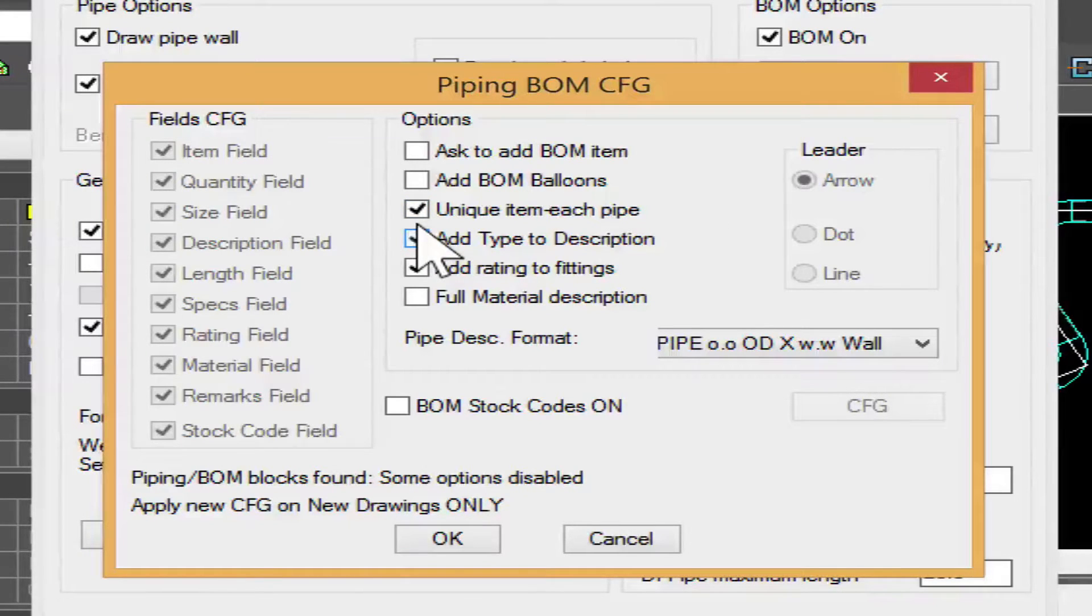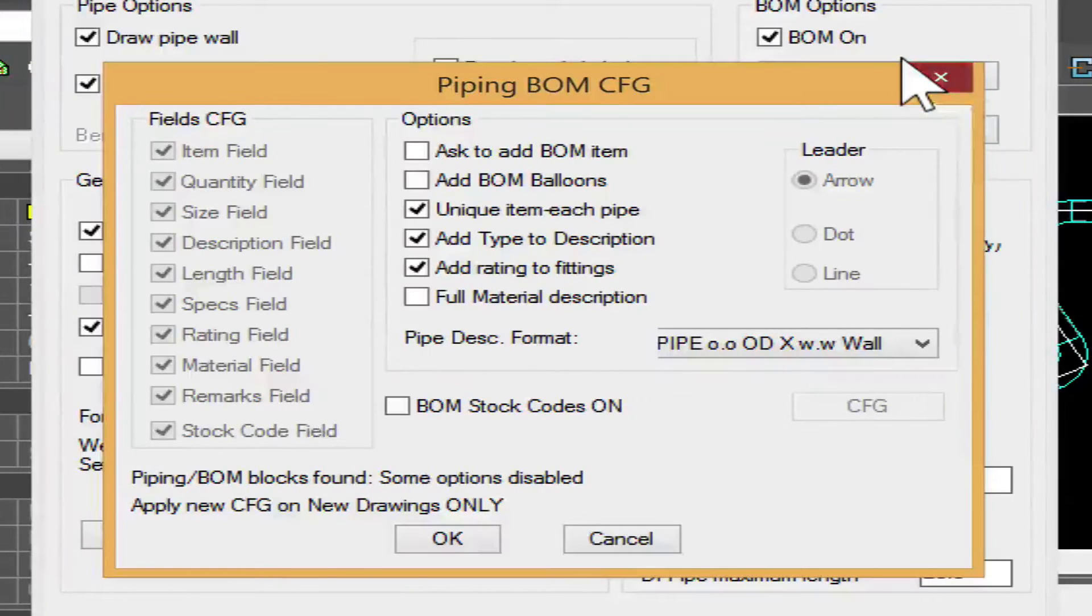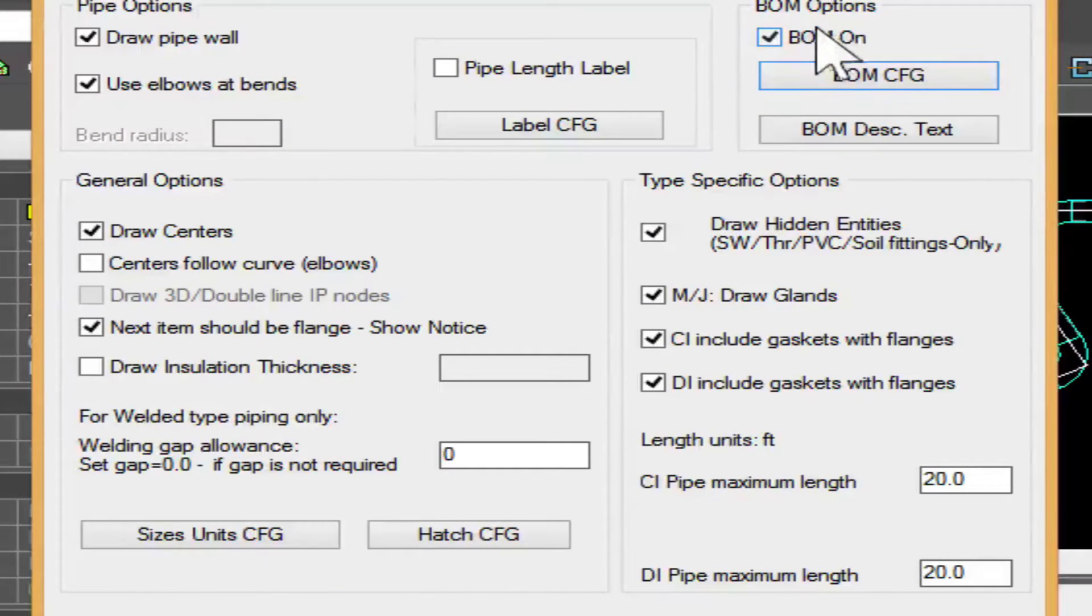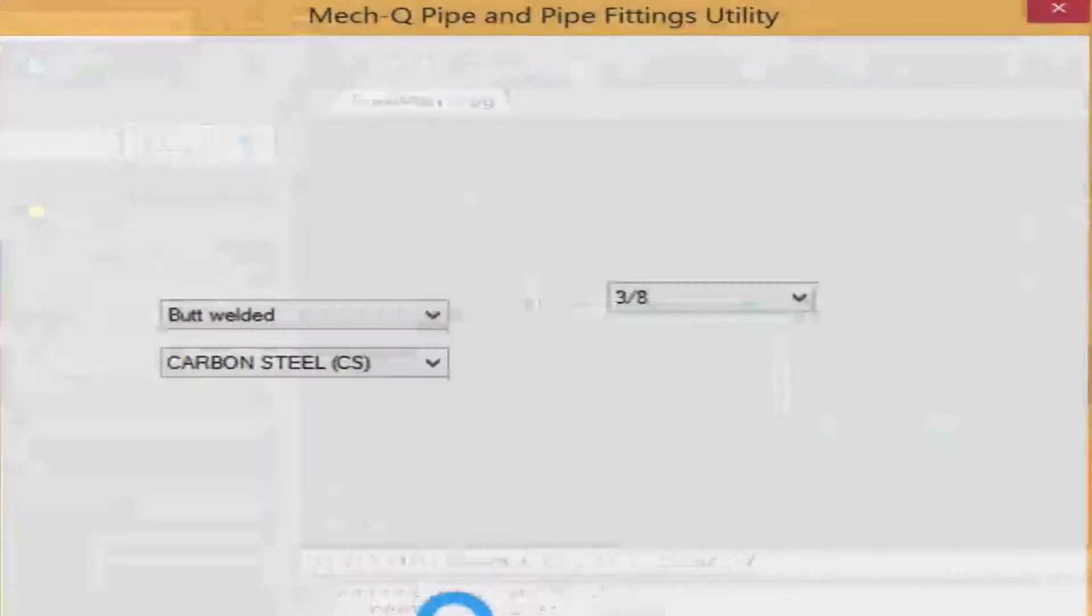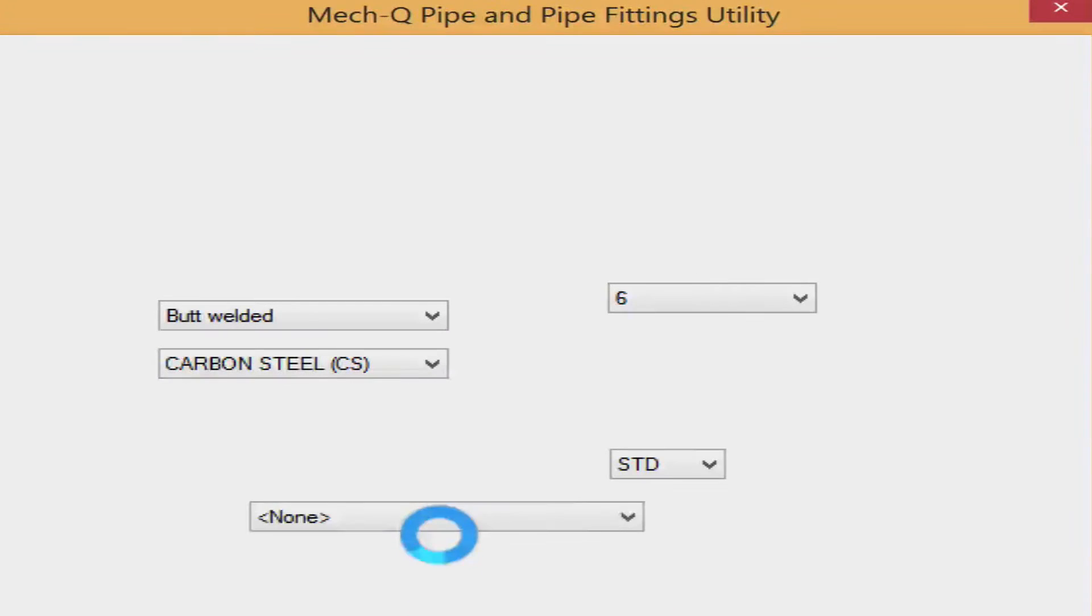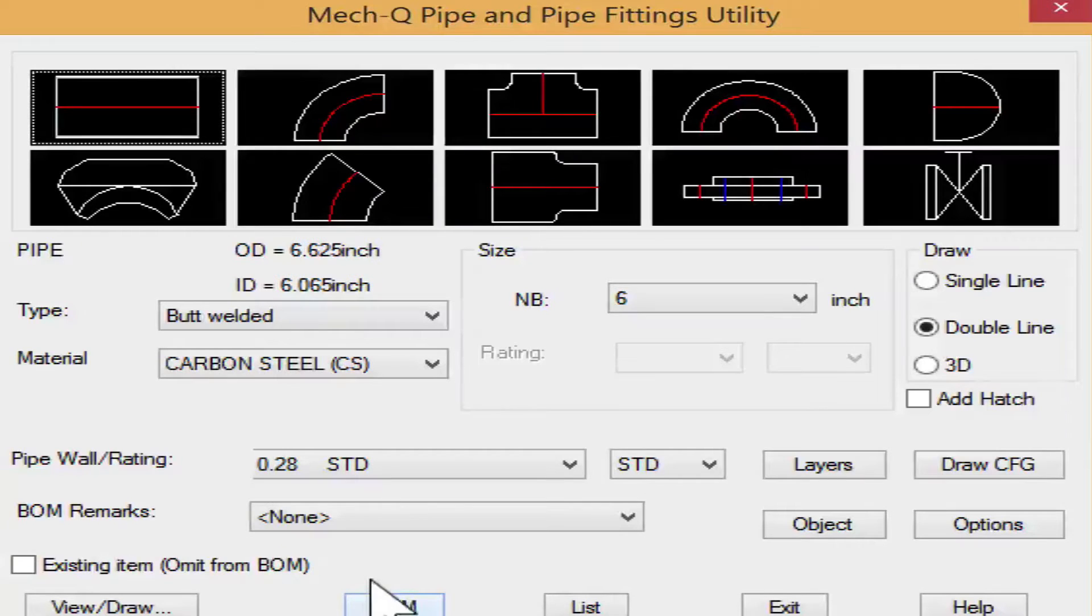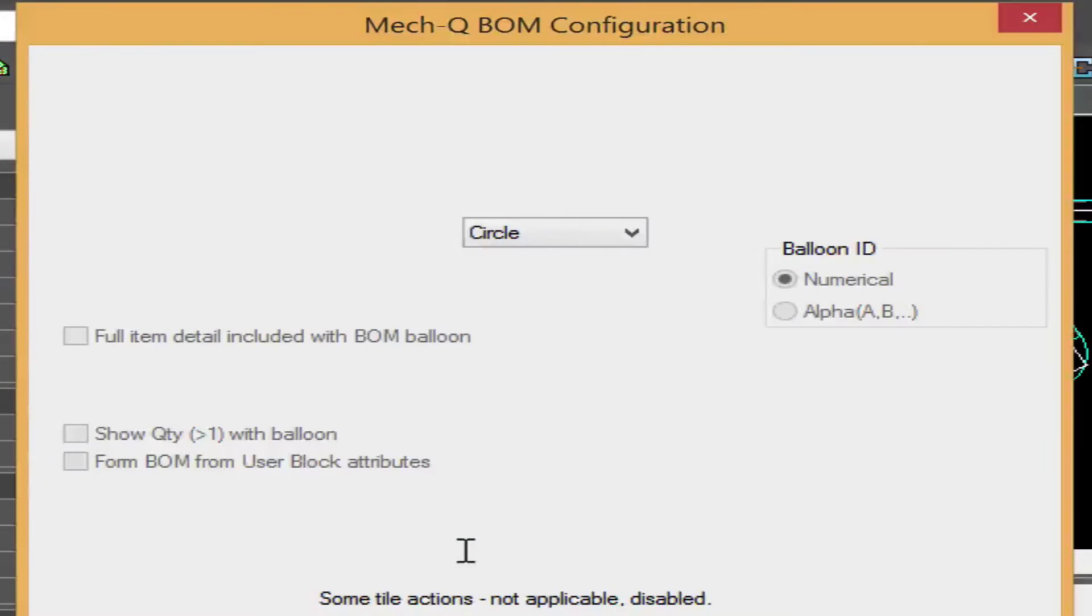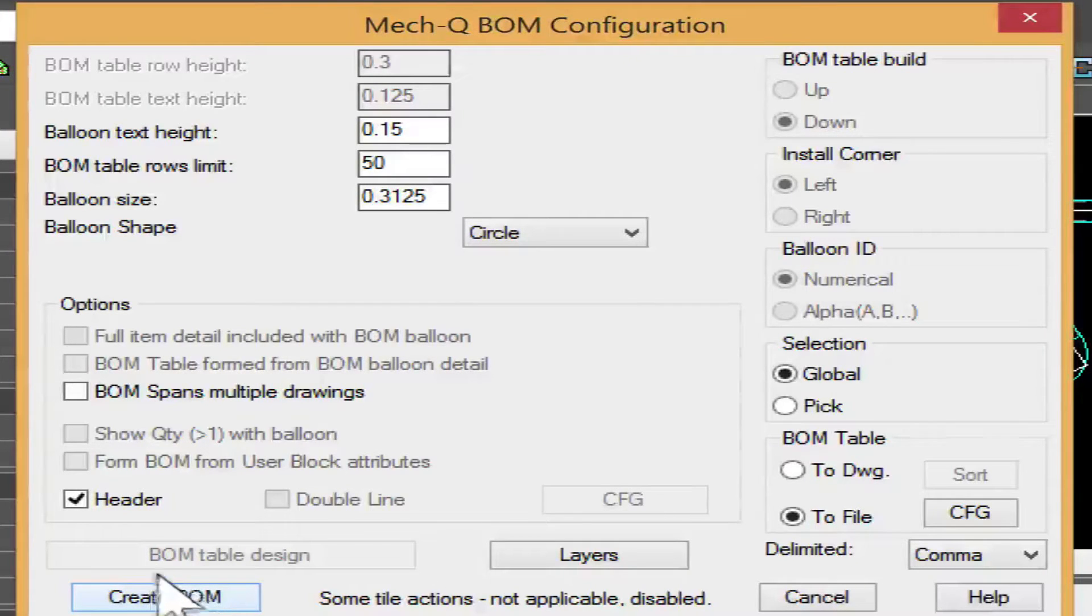I thought I'd show you that, a lot of people miss that sometimes. Also just make sure the bill of materials is turned on when you do your drawing and then in order to create the bill of materials, we're just simply selecting this button here and then create the bill of materials.